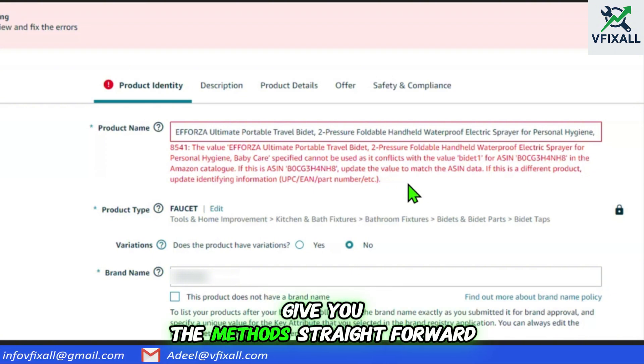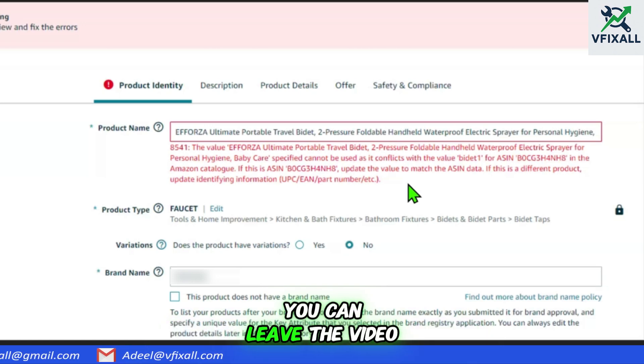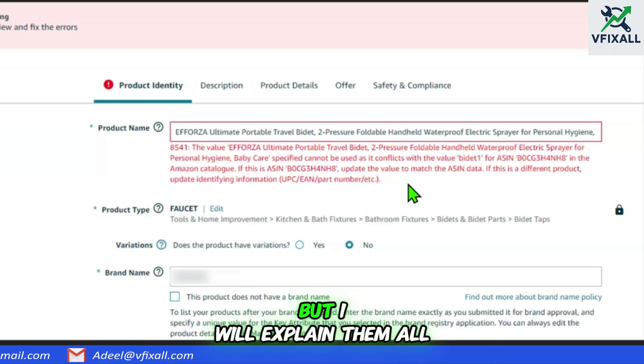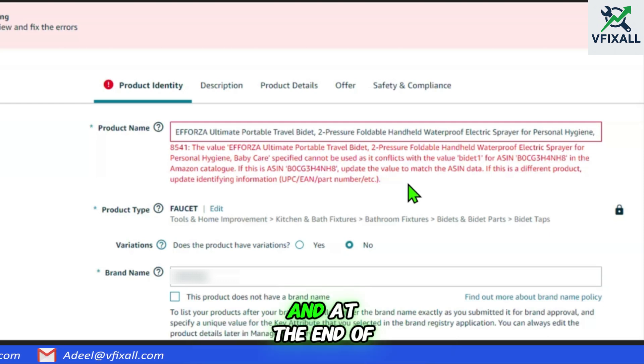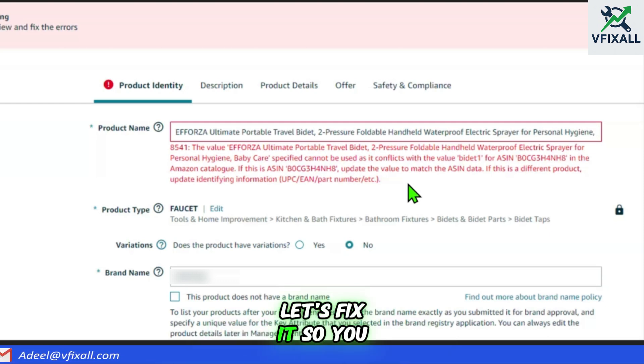I will give you the methods straight forward. If you know the process, you can leave the video and apply them. But I will explain them all as well, and at the end of the video I will give you a pro tip. Let's fix it.